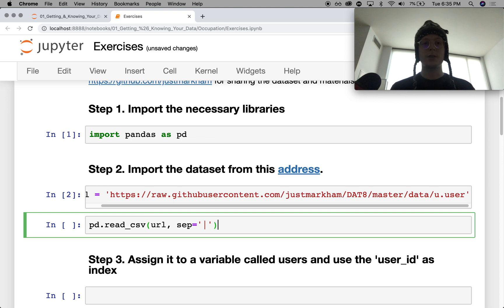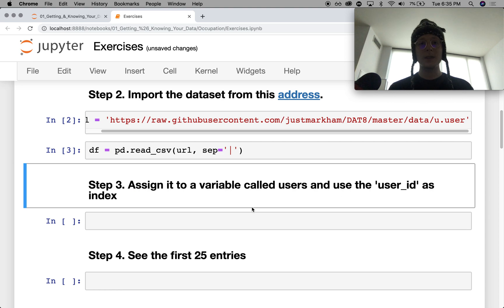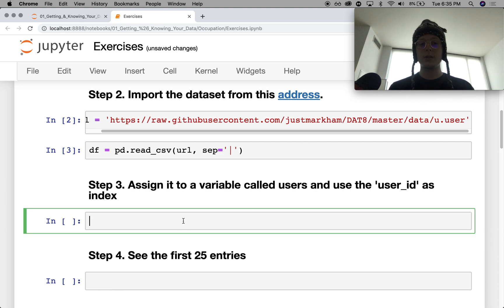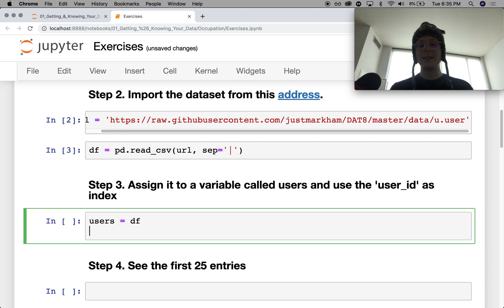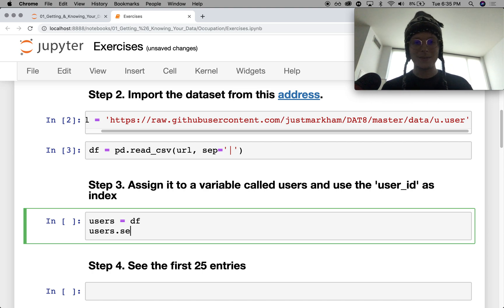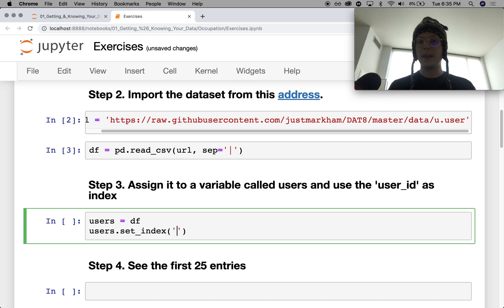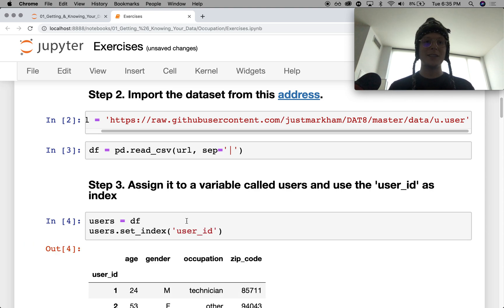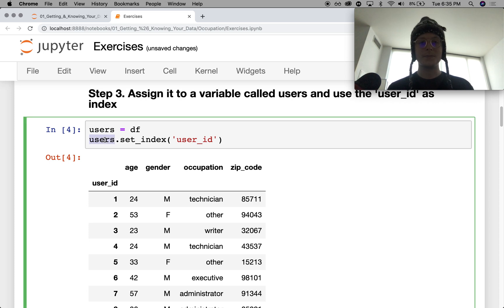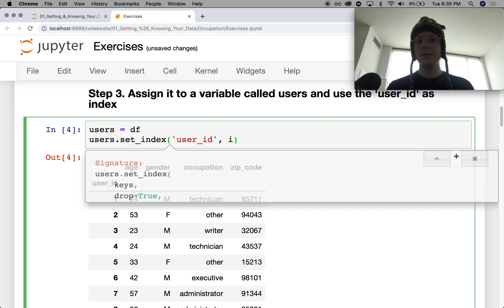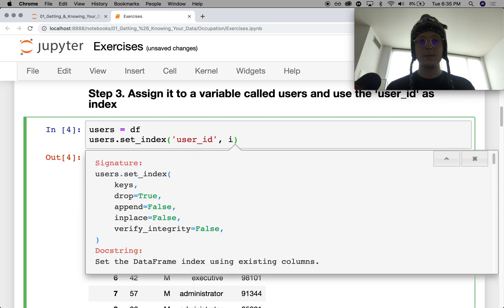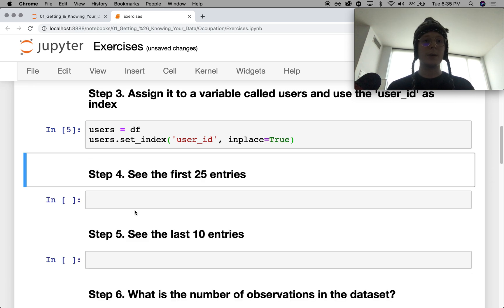Our separation is going to be this. This will be our data frame. Assign it to a variable called users. Okay. So we'll make a variable called users equals df. And make the user_id as the index. So think to yourselves for a second how you would go ahead and set the index. Set underscore index. And let's go ahead and say user_id. I'm just trusting that it exists. Okay. And it does exist. We can go ahead and do this in place. I believe. Yep. In place equals true.